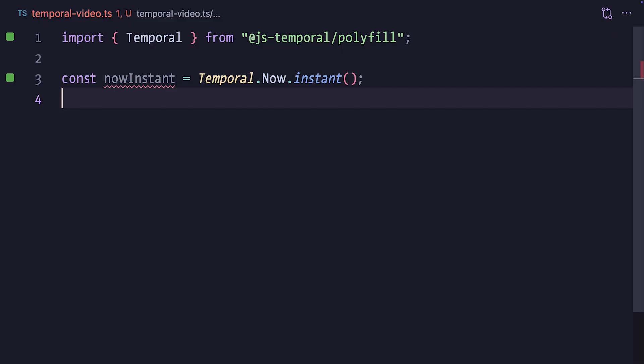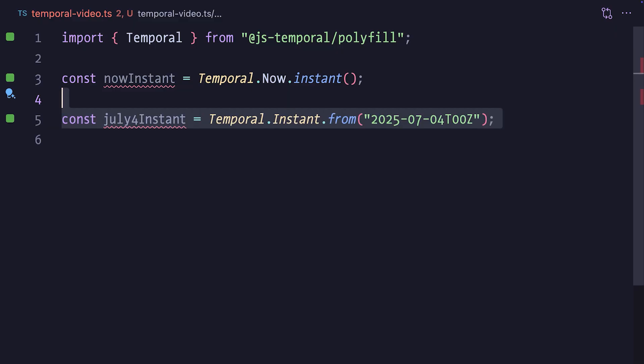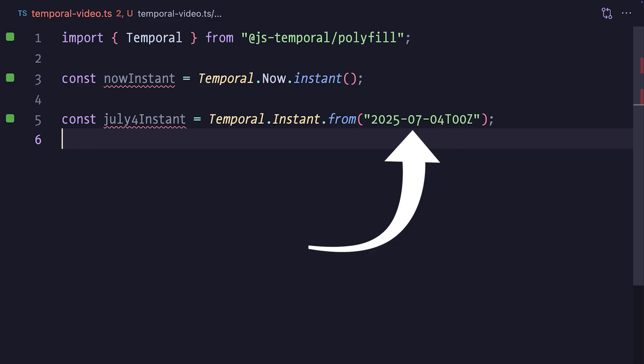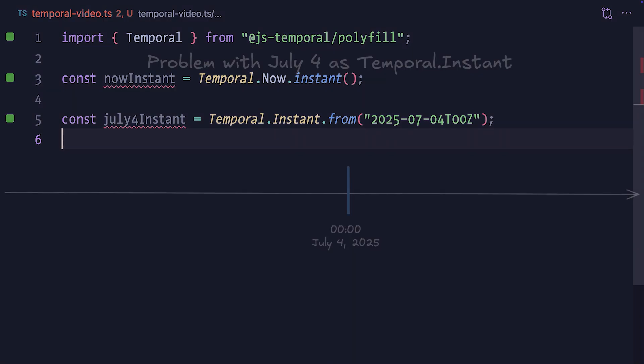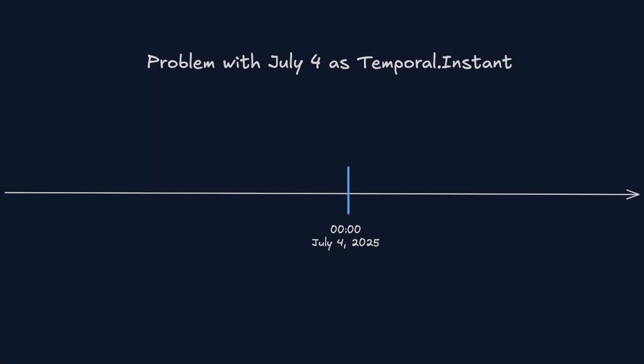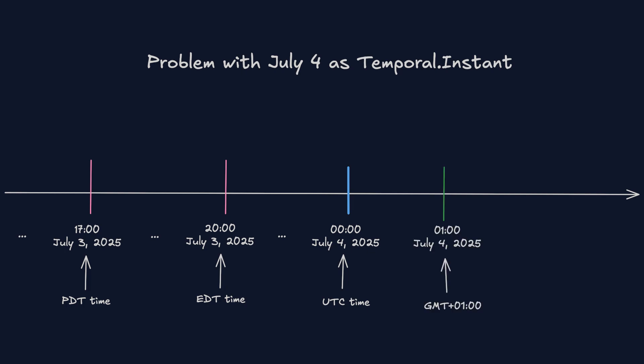How do we even express the 4th of July? Sure, we could use an instant like this, but can you see what the problem would be, given that instants mark a point in time? Well, the July the 4th instance is initialized from an ISO string that represents the start of the day, aka the midnight, in the UTC timezone. However, at this point in time, in for example the Eastern time, it's still July the 3rd.